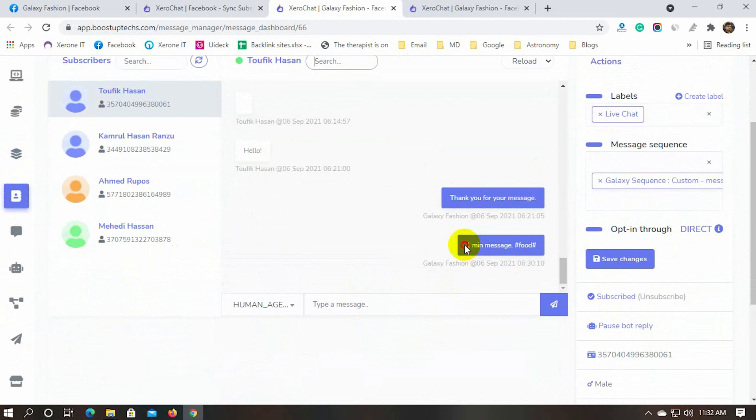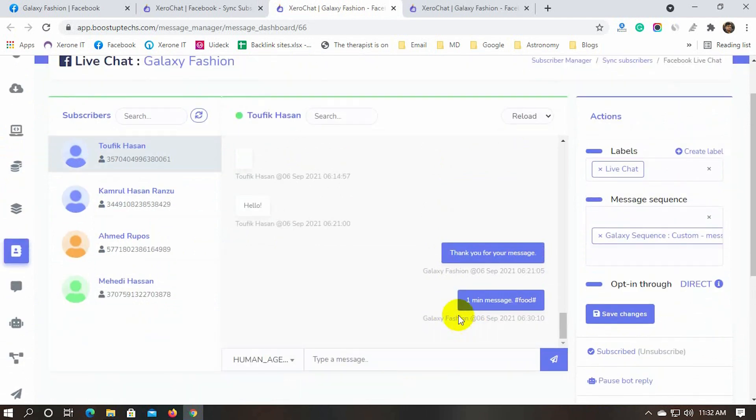Oh yes, we can also see that the sequence we have assigned to this subscriber has sent the first sequence message. So the label and sequence are just working perfectly.